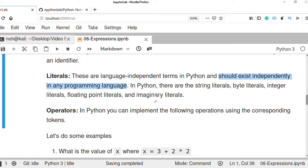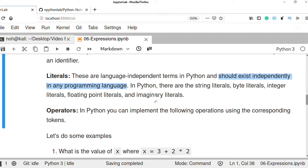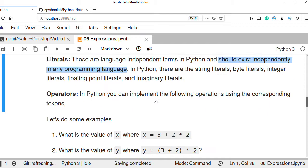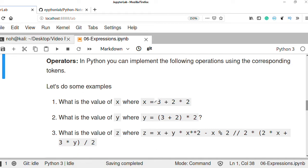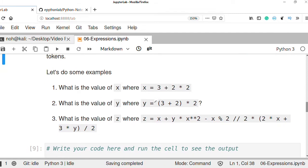In Python there are string literals representing string values, byte literals in the form of zeros and ones, integer literals, floating point literals, and imaginary number literals. Operators are also important symbol tokens used to construct expressions. Let's do some examples by constructing an expression and defining variables — identifiers that identify the types of data we store in computer memory.